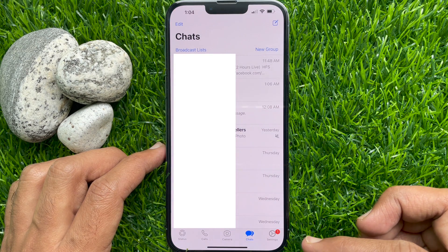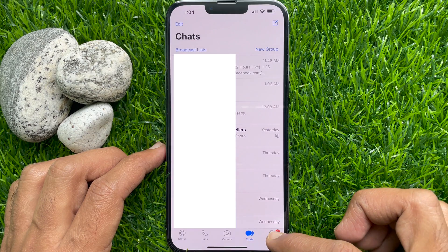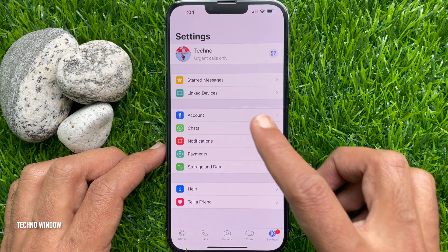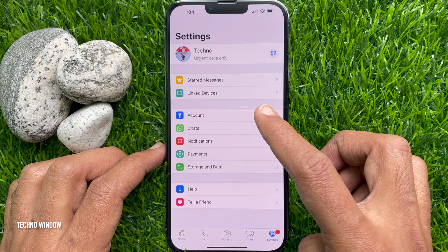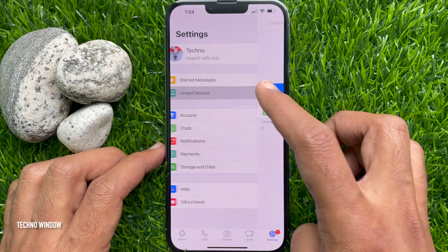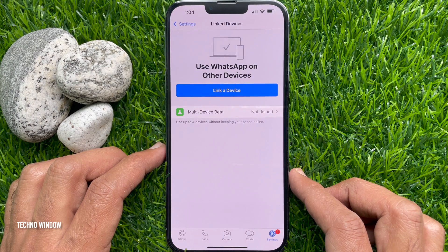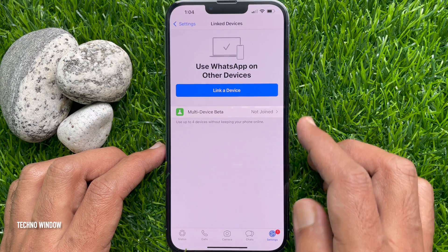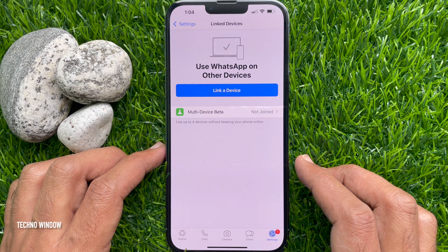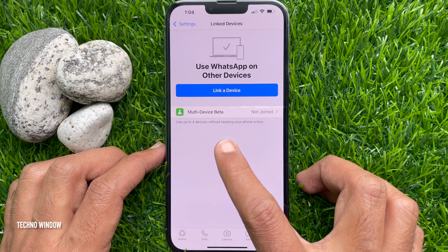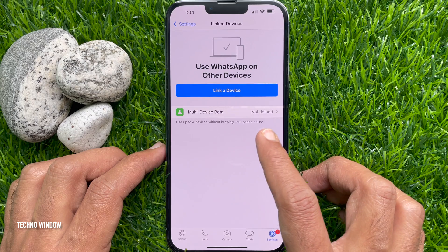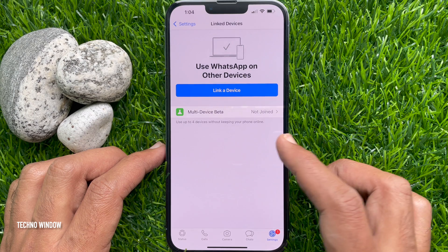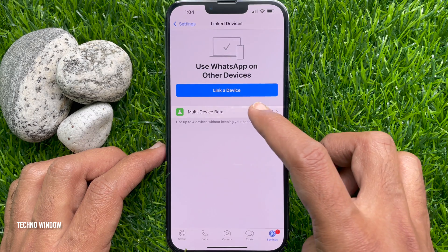Tap Settings on the bottom right of the main screen, then tap Linked Devices. Here you can use WhatsApp on other devices — up to four devices without keeping your phone online. By default, multi-device beta is not joined.